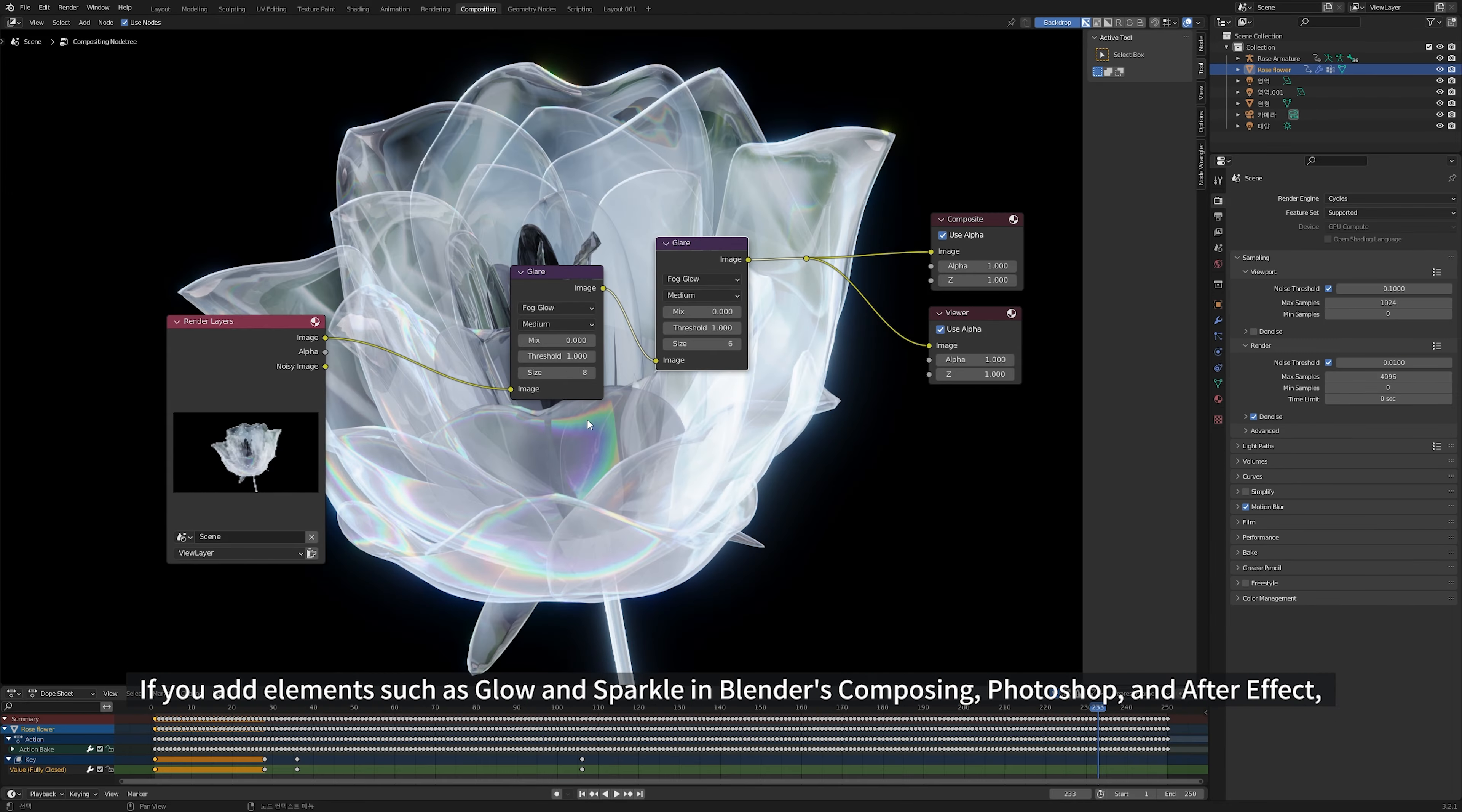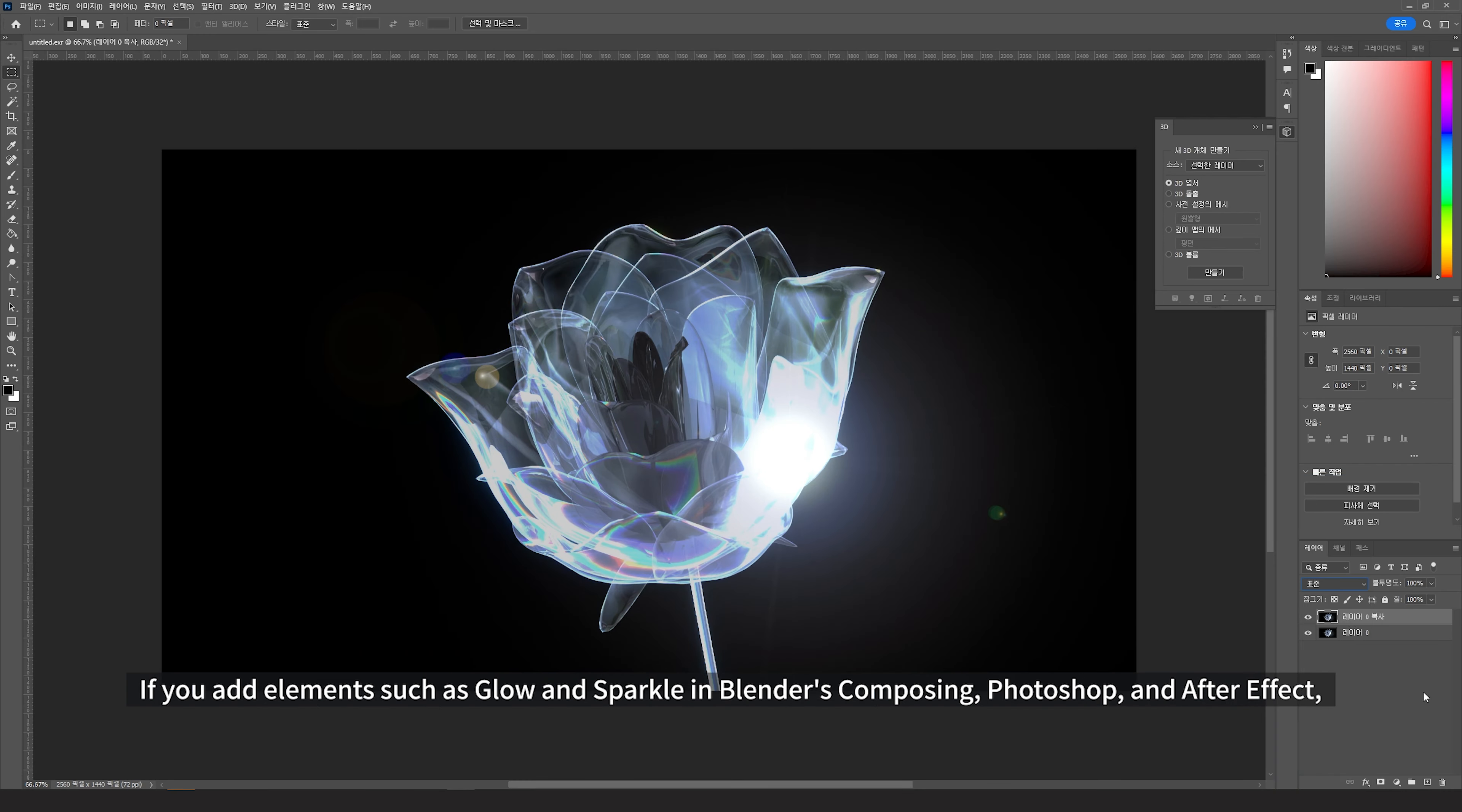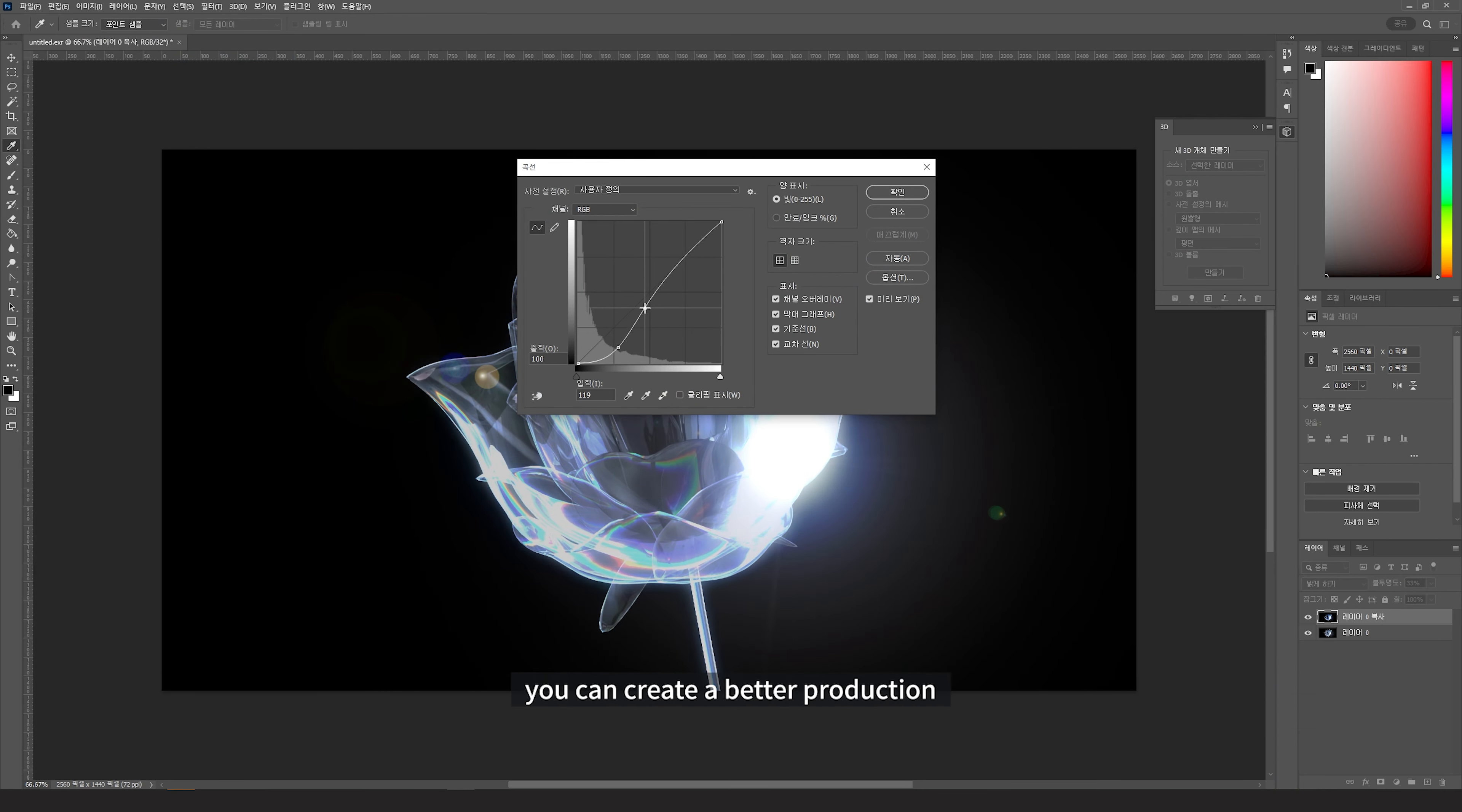If you add elements such as glow and sparkle in Blender's compositing, Photoshop or After Effects, you can create a better production.